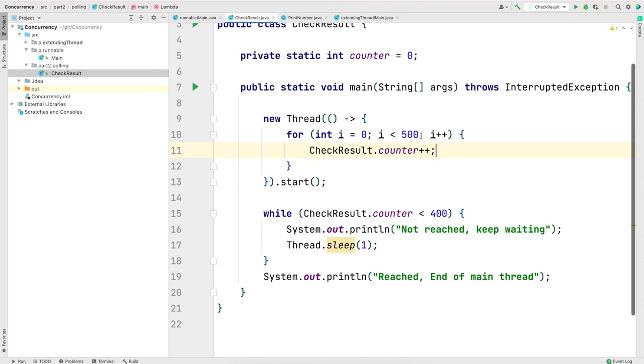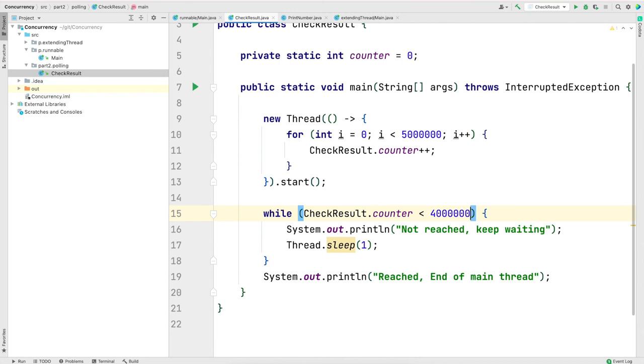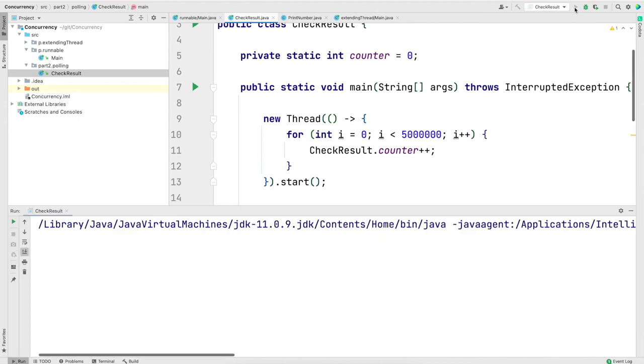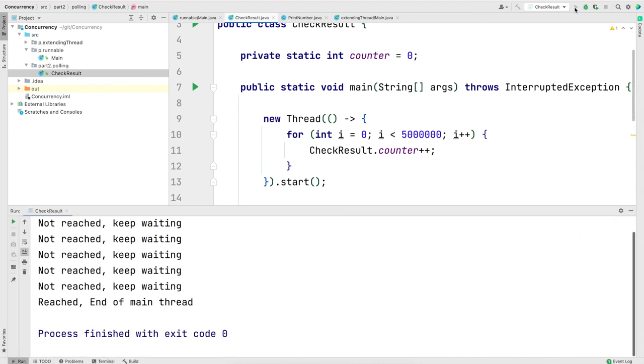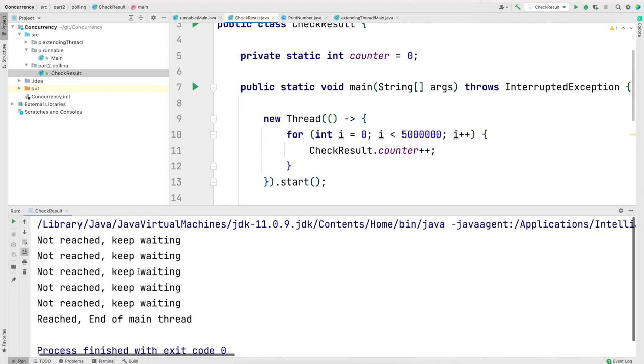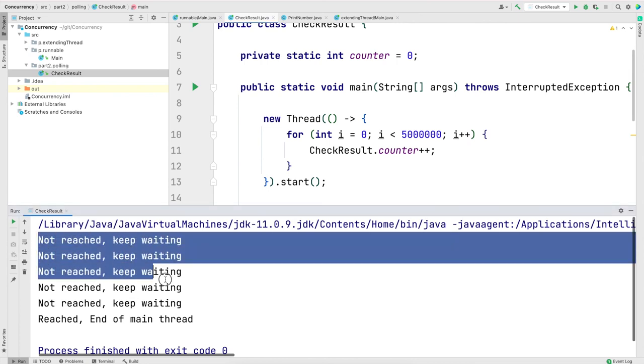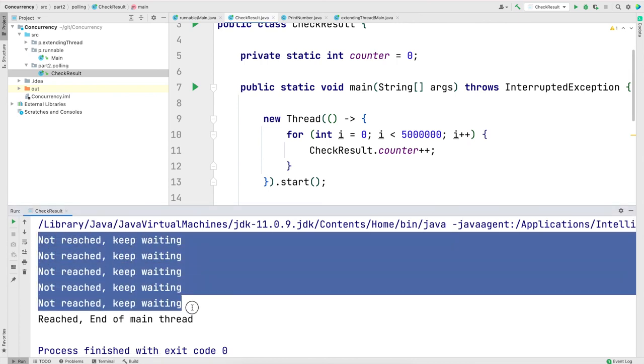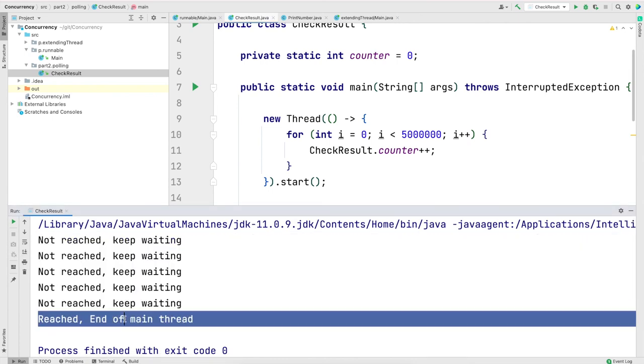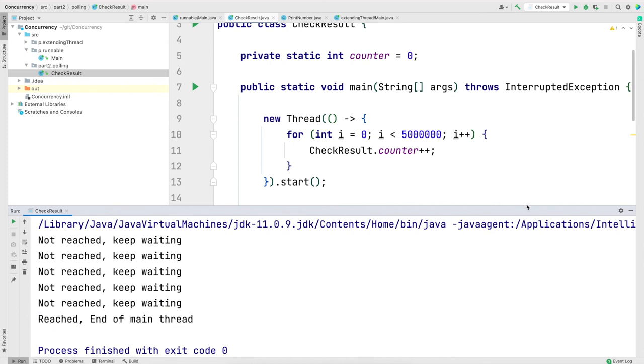I will increment counter for 5 million times and I'll keep checking until the value becomes 4 million in the main thread. Now let me save the program and run it. As you see, in this case, I have checked 5 times before moving out of the while loop. Again, note that the number of times the main thread will check the status of the increment thread will really depend system to system.